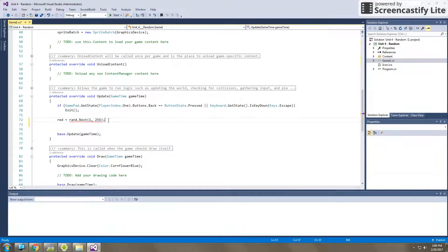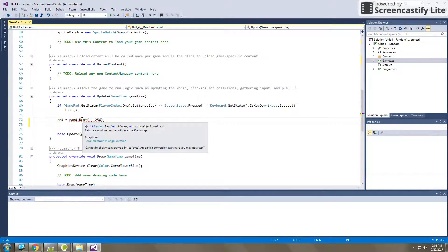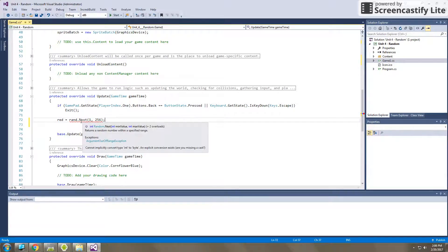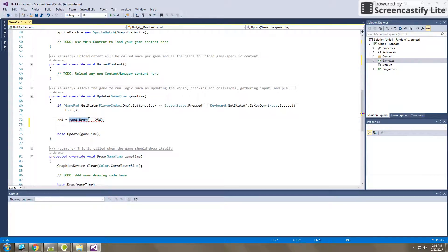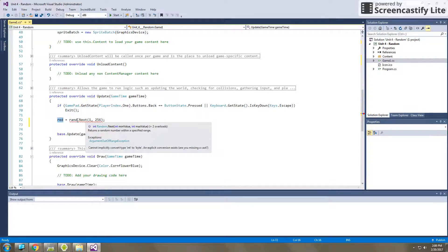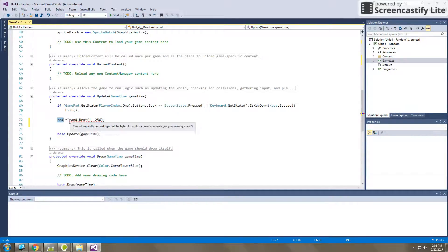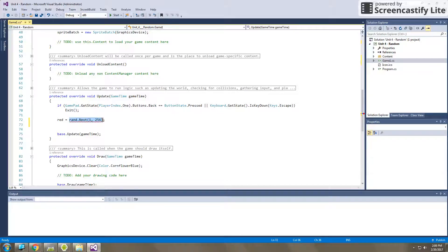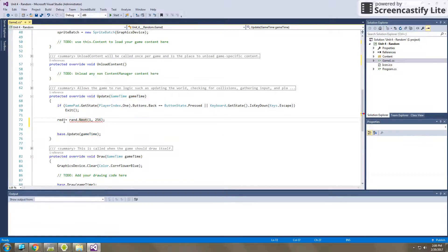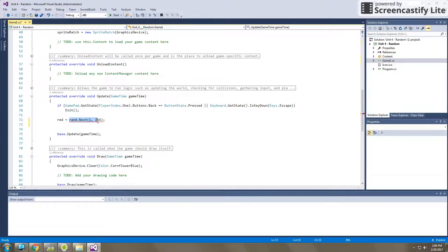Now, you'll notice that this is underlined in red, and that's because what we're trying to do is we're trying to save an integer value into a variable with type byte. So we need to do something called typecasting. For those of you that have taken the AP Java class, I know you've seen this before. Essentially what we need to do is we need to take this integer value and we need to typecast it into a byte variable so that value can then be saved in red.